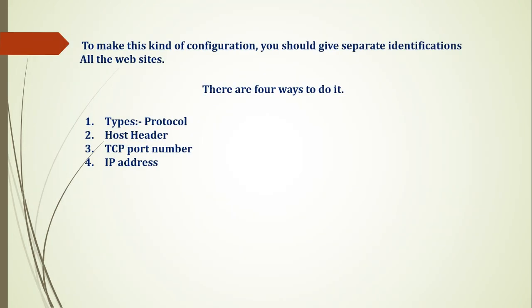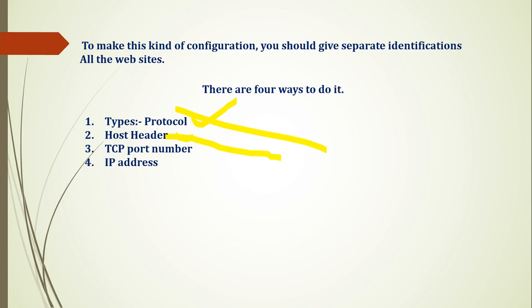Basically, this is the protocol, which means which protocol you are using: HTTP or HTTPS. Host header is a very common method. TCP port number - what port number you are using? I have shared about TCP port number. And IP address. You can divide this way. You can divide some requests from HTTPS, some from host header, some from TCP port, and some from IP address.